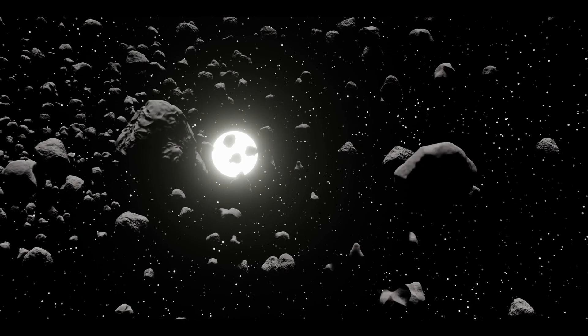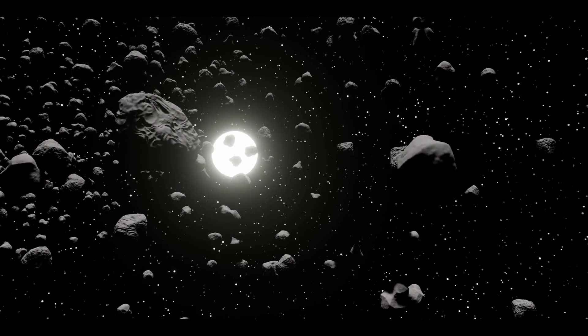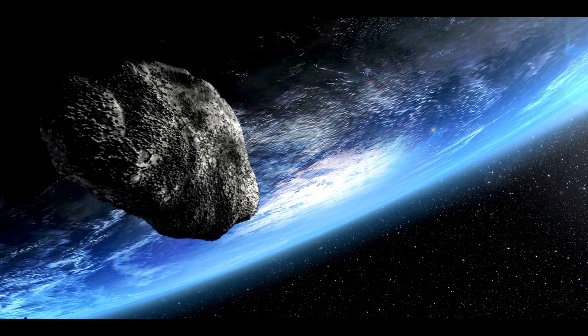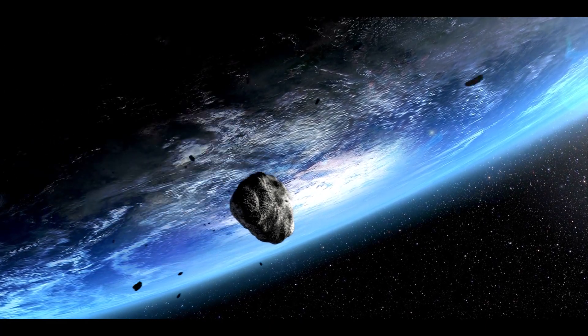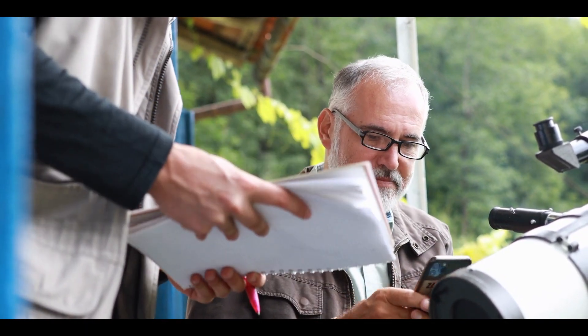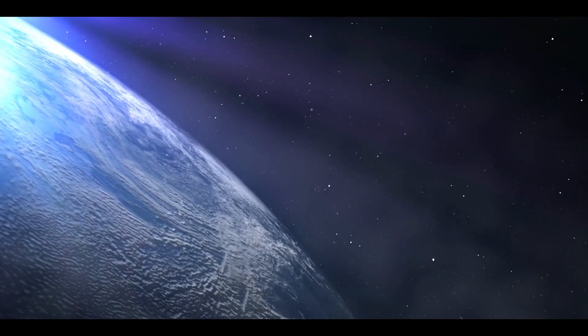Asteroids are large, rocky bodies that orbit the Sun, and some of them can come dangerously close to Earth. In this video, we'll explore some of the ways that NASA is working to prevent asteroid impacts.